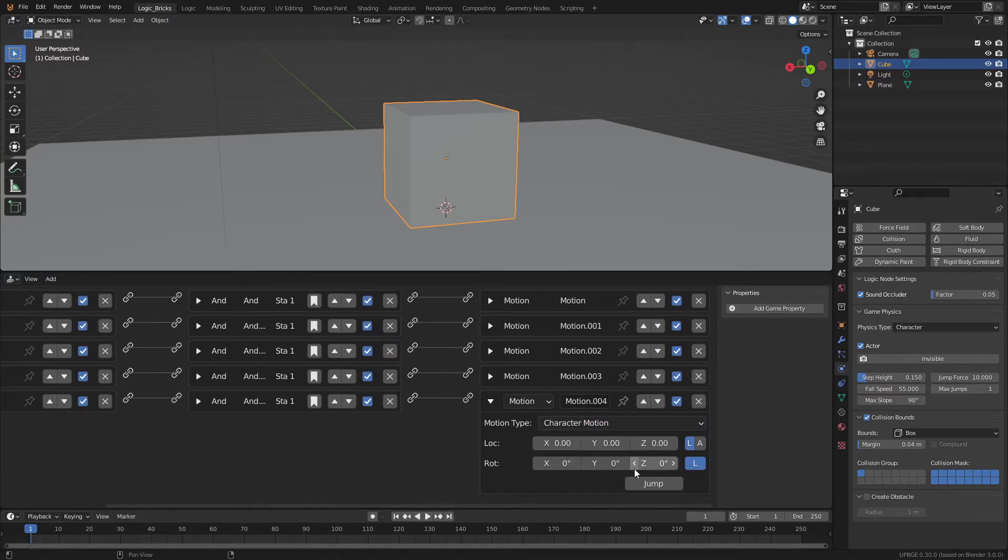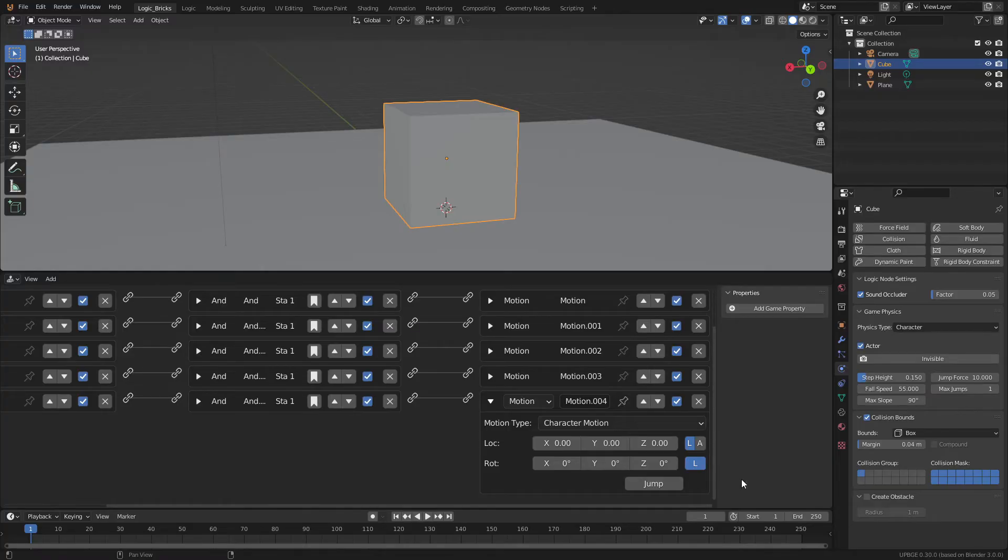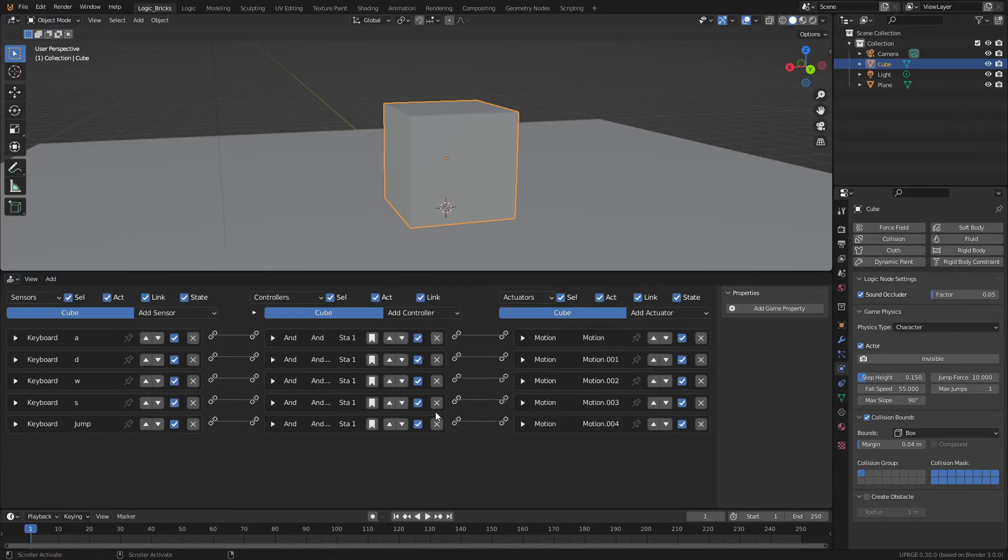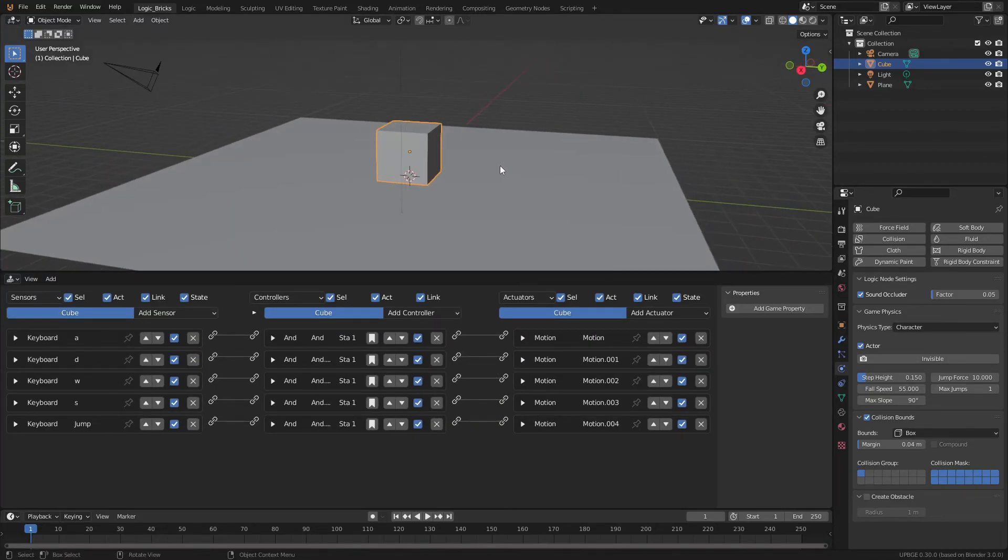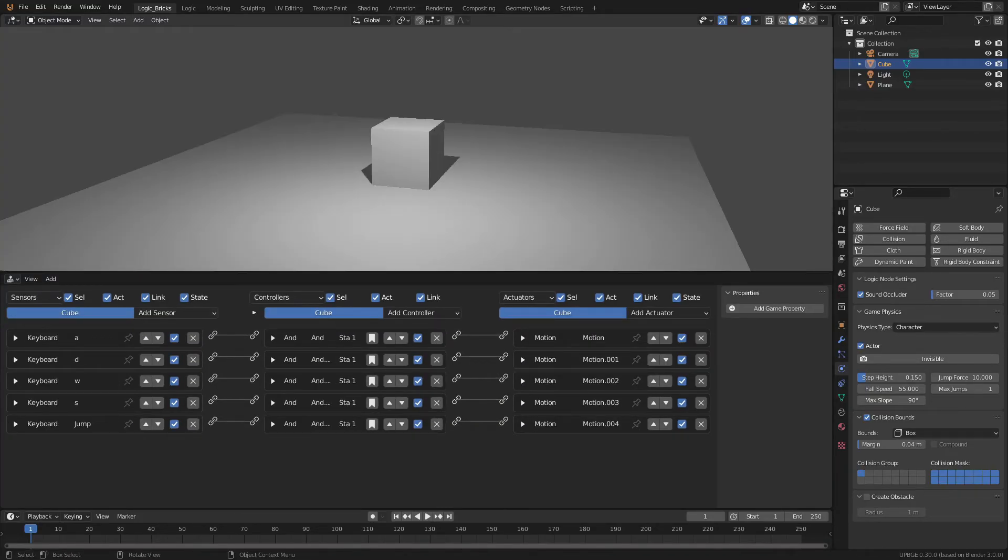Then what we can do is click on simple motion and go down to character motion. This will give you a few options, but the thing we want to focus on right now is the jump button. Click on that and enable it. Blue means enabled. So we can minimize that. And if we go into our game here, press P, you can see if when I press the space bar, our character jumps.